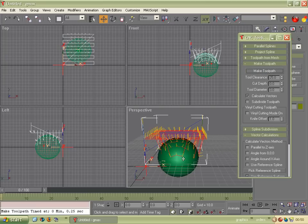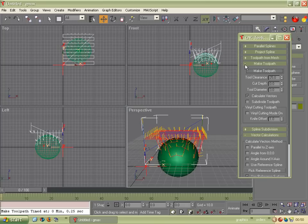The red is the path of the tooltip. The yellow lines show the tool angle. So now we've got a toolpath.